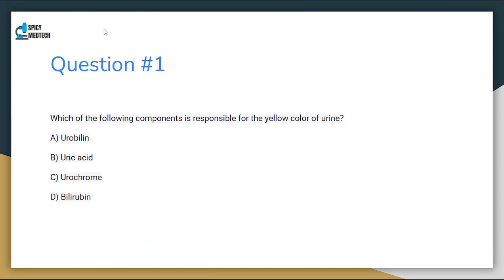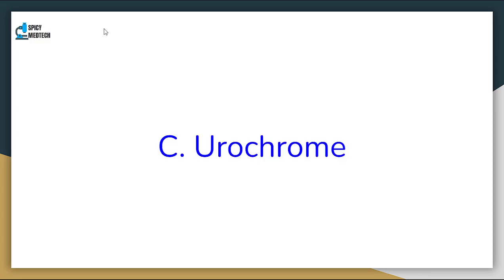Number 1. Which of the following components is responsible for the yellow color of urine? Letter A: Urobilin. Letter B: Uric Acid. Letter C: Urochrome. Letter D: Bilirubin. The correct answer for number 1 is letter C, Urochrome.